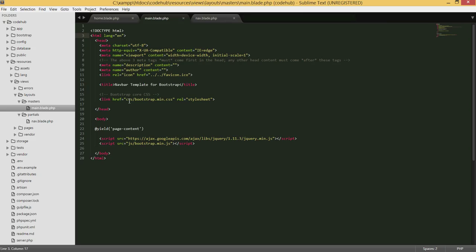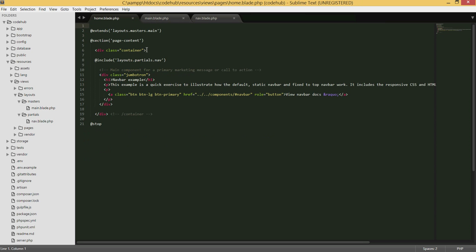By using this templating system, you only need to type shared code once instead of repeating it on every page. This saves time, reduces copying and pasting, makes your code much cleaner, and easier to debug. Blade templating in Laravel is very useful and powerful. In the next tutorial we'll start designing the home page and move into more advanced things — thanks for watching!